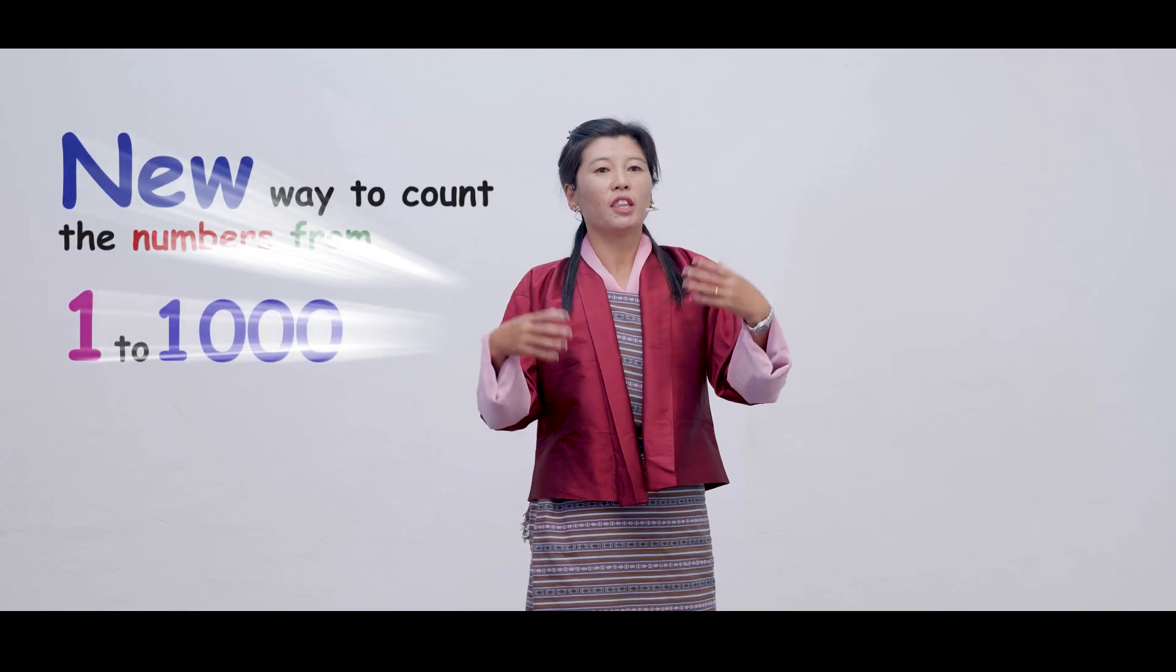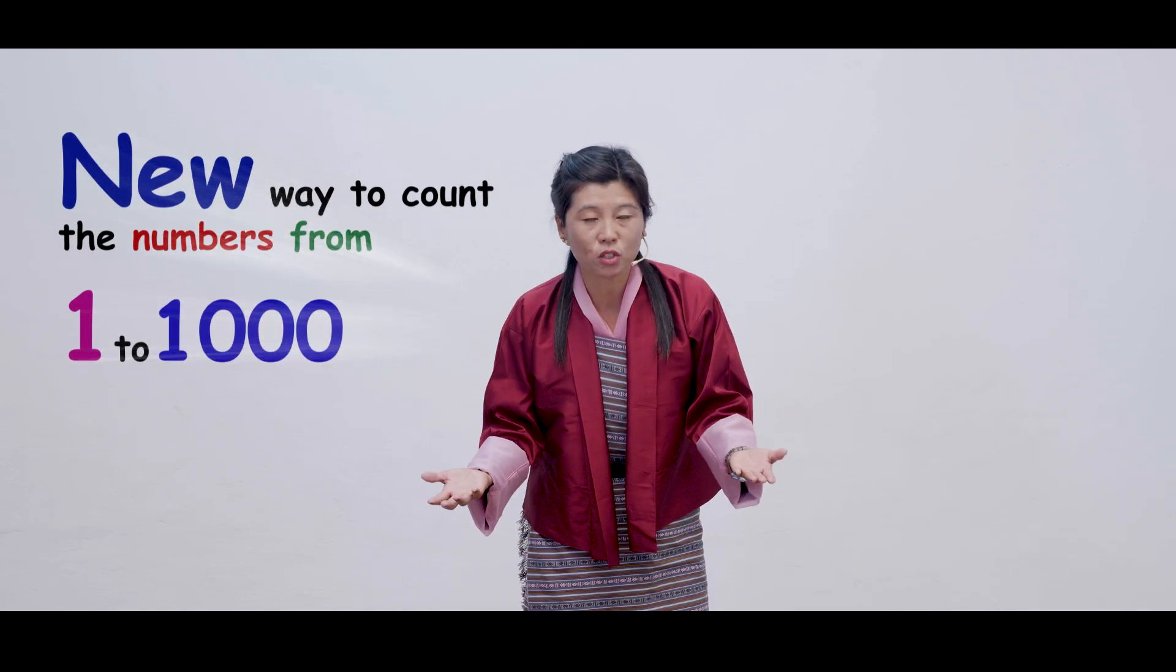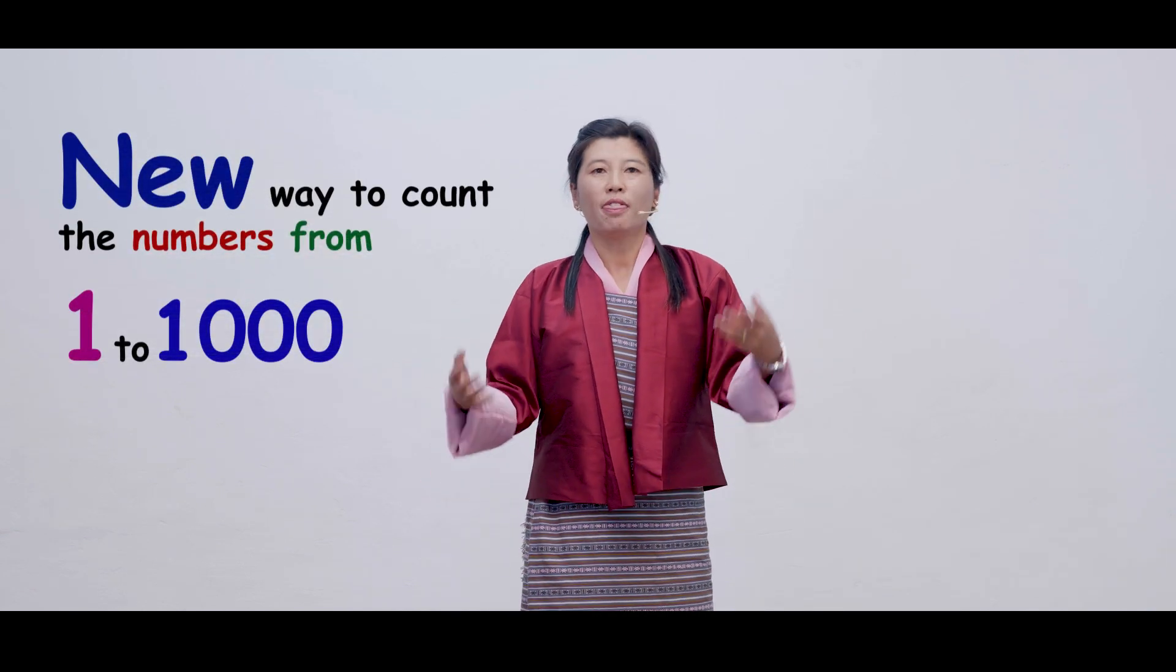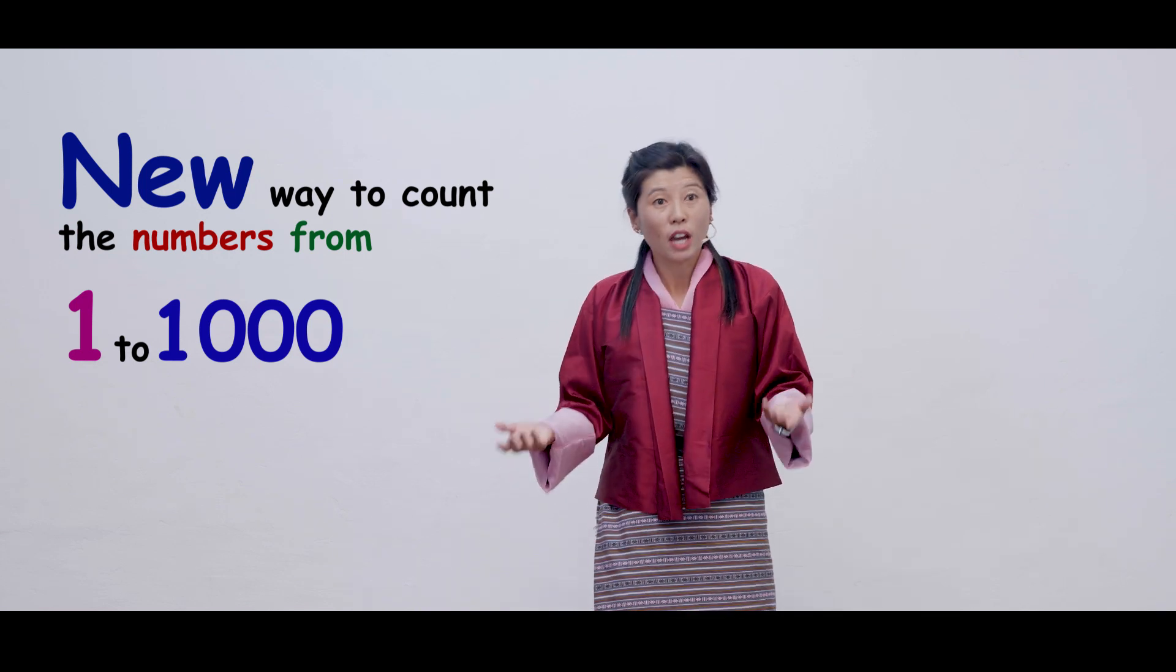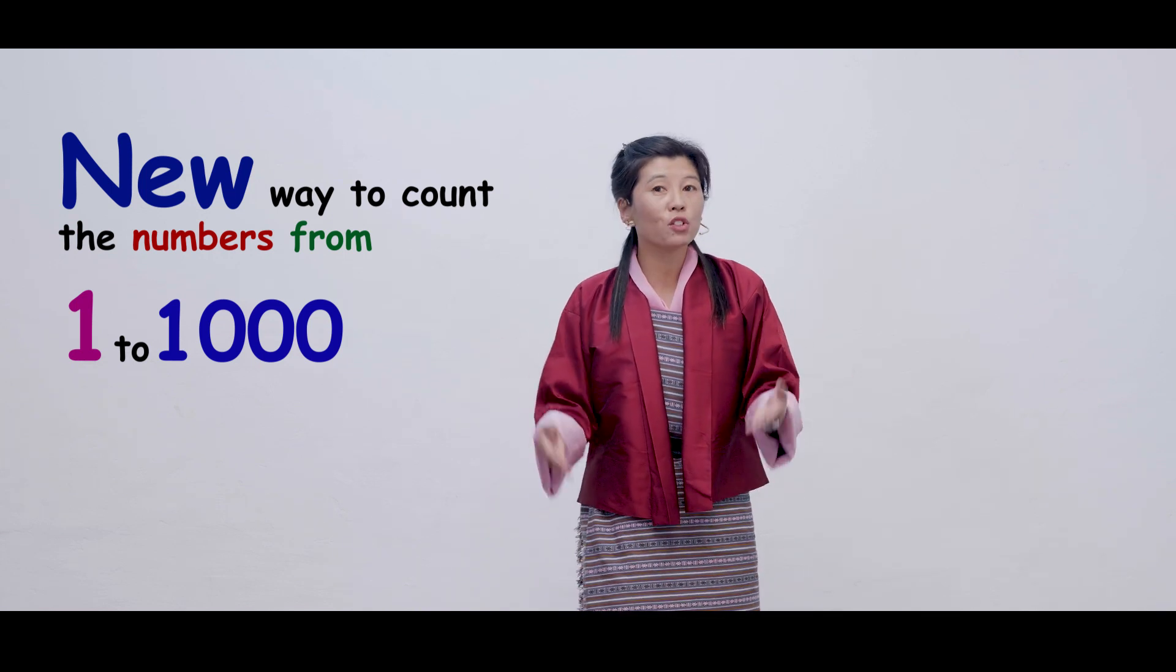Well, children, since you already know numbers from 1-2000 in our previous lesson, today we are going to learn new ways to count numbers from 1-1000. Are you ready for the lesson?